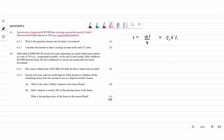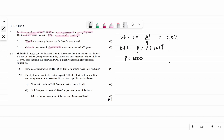Moving to the second question: calculate the amount that Janet's savings account will have at the end of two years. Since it's compounded quarterly, we use the compound interest formula: A = P(1 + i)^N. So let's write the given information. P = 5,000 rand, and i = 2.5%.